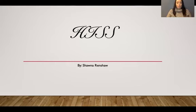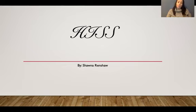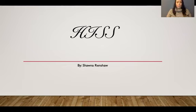Hello everybody and welcome to my masterpiece. My name is Shawna Renshaw. I am 26 years old and a fourth year student at UTM. Right now I'm actually in the process of applying for a position in the Ontario Police Academy. It's gonna take a little bit but I'm almost there. Let's get started.